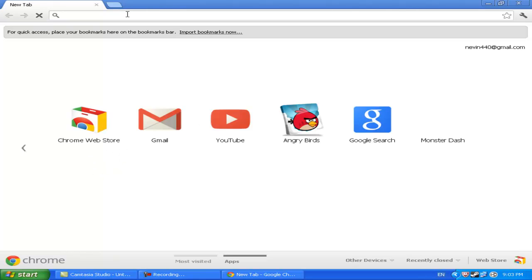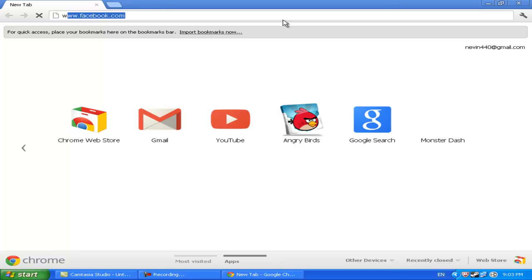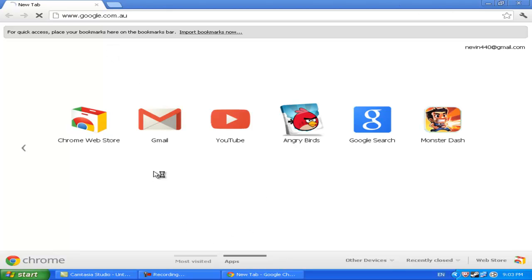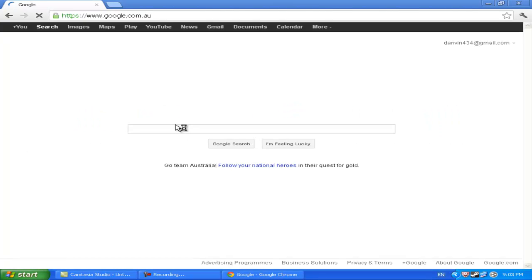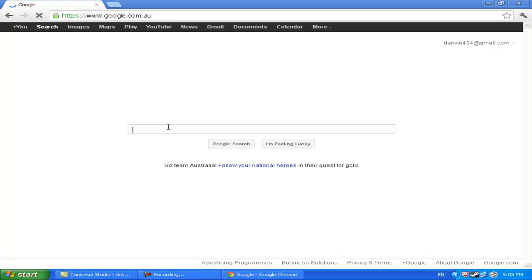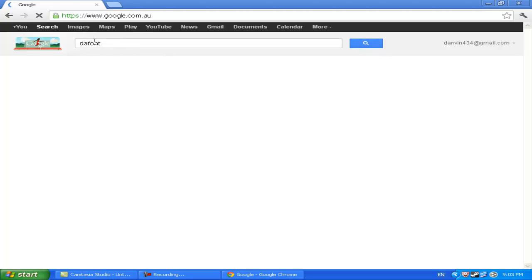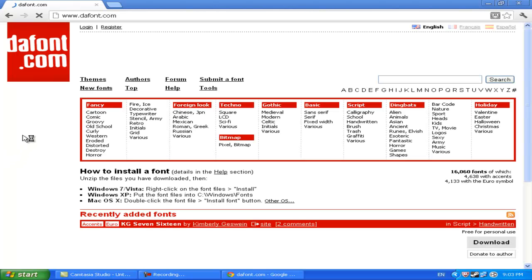So let's go to Google. Alright, I use DaFont which is just my favorite website to get fonts from. You can use this because most of the fonts there are free for personal use and some of them are free for all uses. So it's really great.